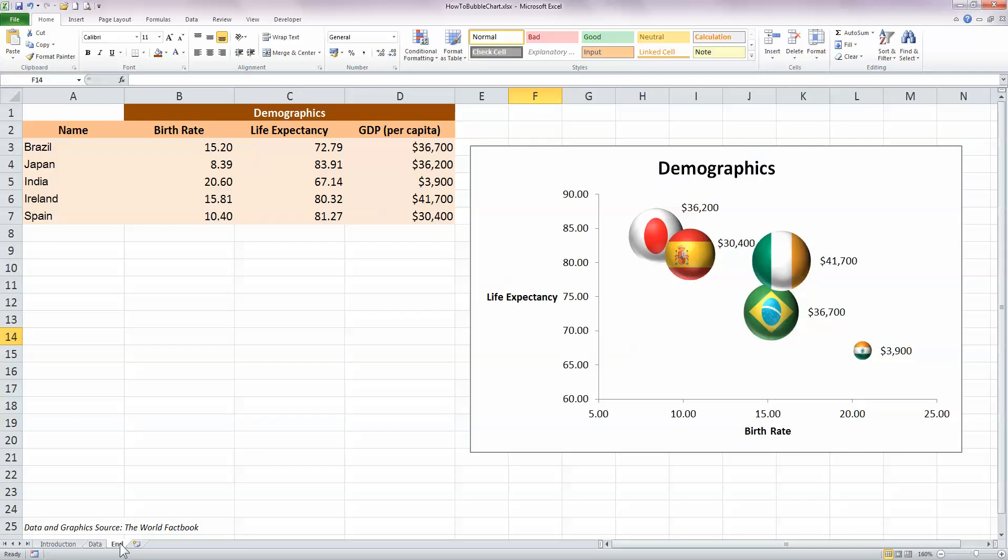So before we start, let's take a look at what the end product should look like. Over on my left-hand side I've got some basic demographic information. I have birth rate, life expectancy, and GDP per capita for five countries: Brazil, Japan, India, Ireland, and Spain.